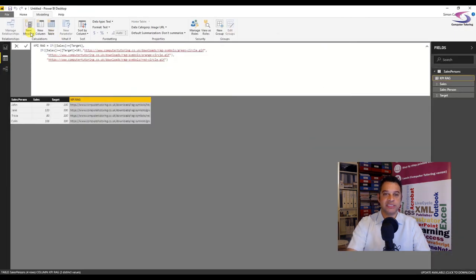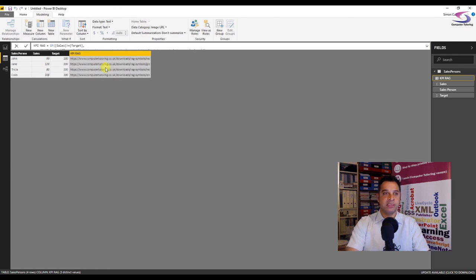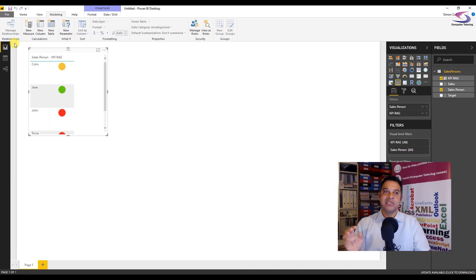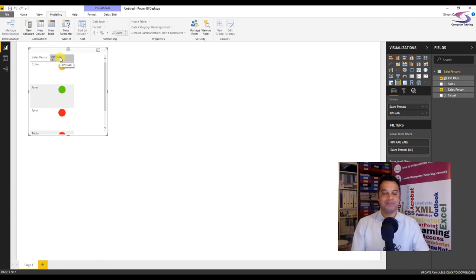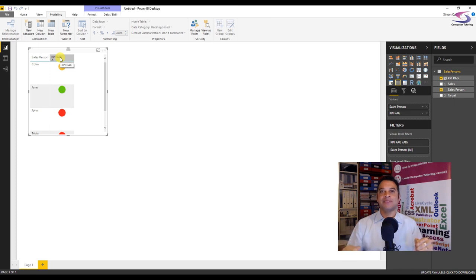Press Enter to confirm — no errors appear; a yellow bar would show at the bottom if there were. Collapse the formula bar and go back to the visualizations. Now Colin has amber instead of green, since he hit 108 — above 100 but not 110. Hopefully Colin will do better next time. Please like this video if you found it helpful, subscribe for more Power BI, Excel, Outlook, and other tutorials. Thank you so much for watching.